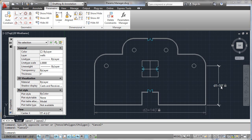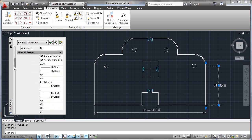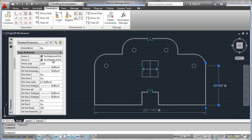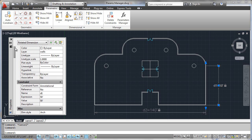I'll go ahead and click it again and look at its properties. Now we start to see that all these annotational parameters we're used to thinking about now matter. We can now apply dimension style overrides — all that kind of information is now valid.